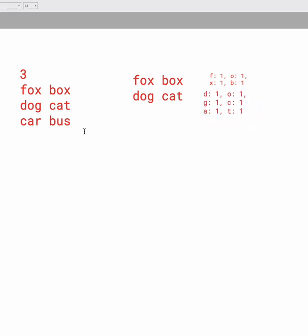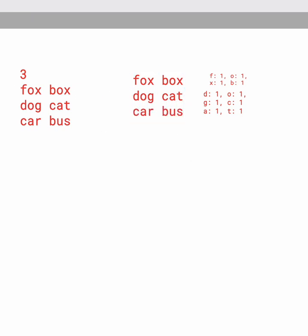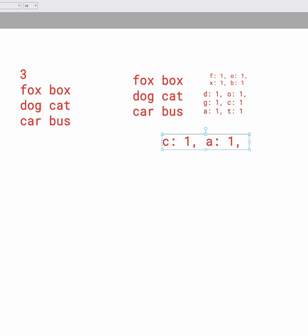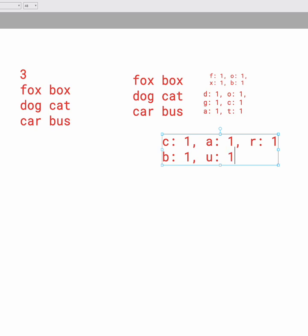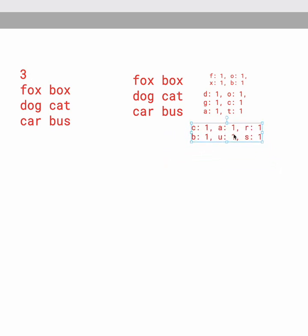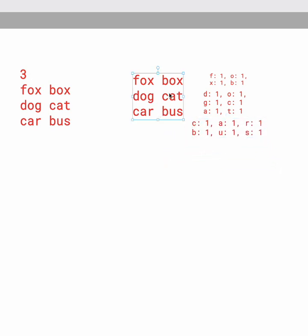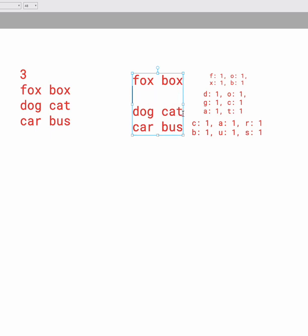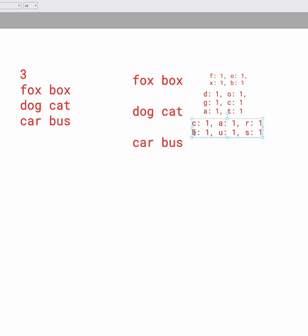Okay, now we also have to deal with Car and Bus. So for Car and Bus, we need 1 C, 1 A, 1 R, 1 B, 1 U, and 1 S. So now we have the number of letters needed for each board.